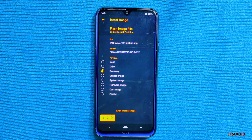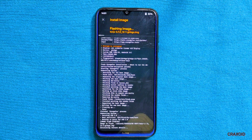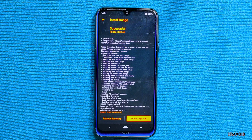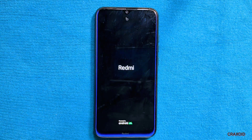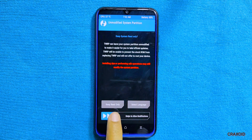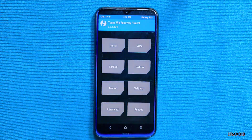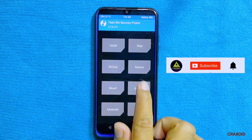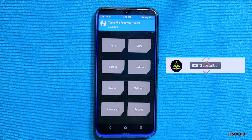Tap on the TWRP image file and select the recovery partition, then swipe right to install the image. This will flash TWRP recovery and replace Pixel Experience recovery. Once completed, tap 'Reboot Recovery' to verify — as you can see, Pixel Experience recovery is removed and TWRP custom recovery is now installed. In this way you can remove Pixel Experience recovery and install TWRP on both rooted and non-rooted phones. Thank you for watching — like, comment, share, and subscribe to Cracksoid!